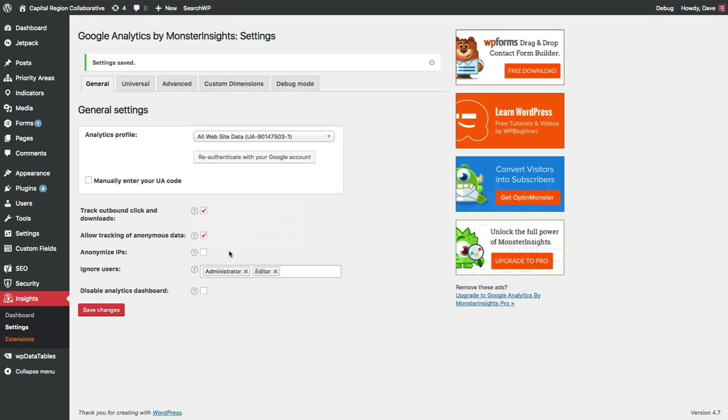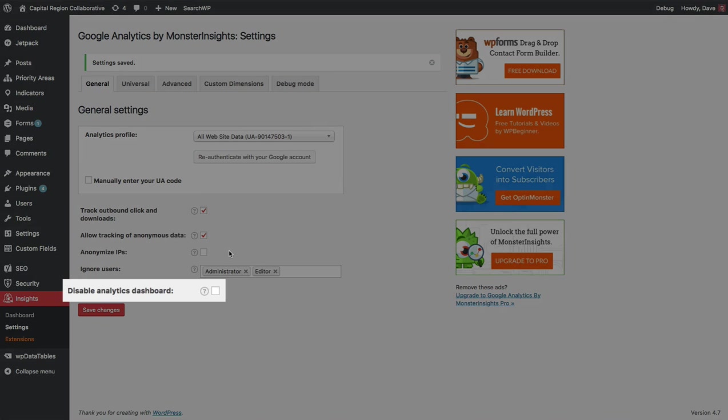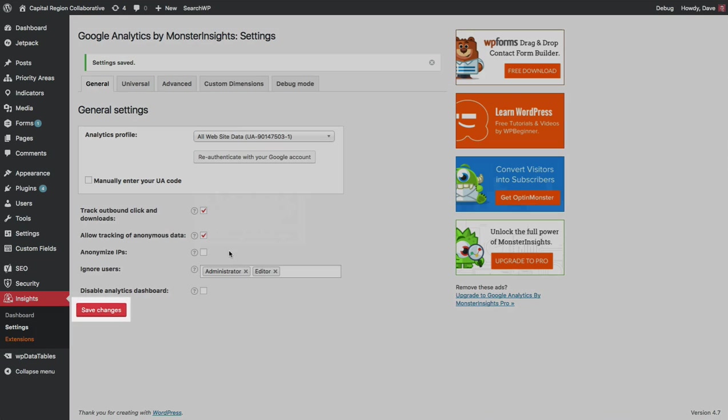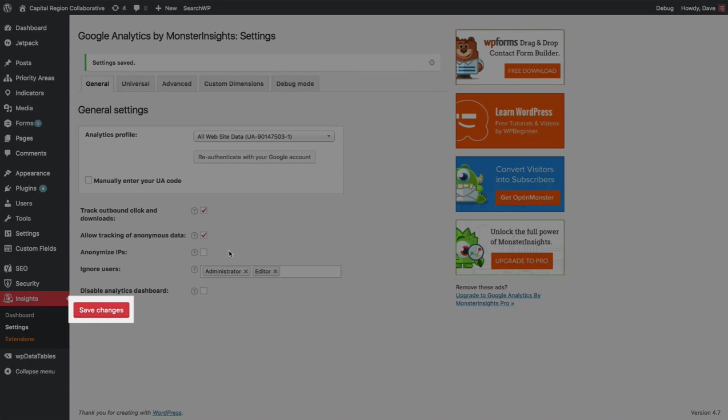The Google Analytics by Monster Insights plugin also has a dashboard that will display some basic analytics data for you right within the WordPress admin area. This can slow down the plugin just a little bit and so if you'd like to disable that, you can go ahead and check this box right here. When you've finished with those general settings, go ahead and click the save changes button at the bottom.